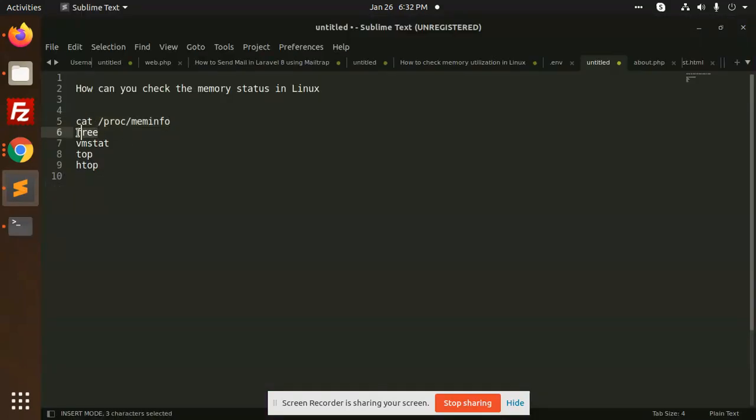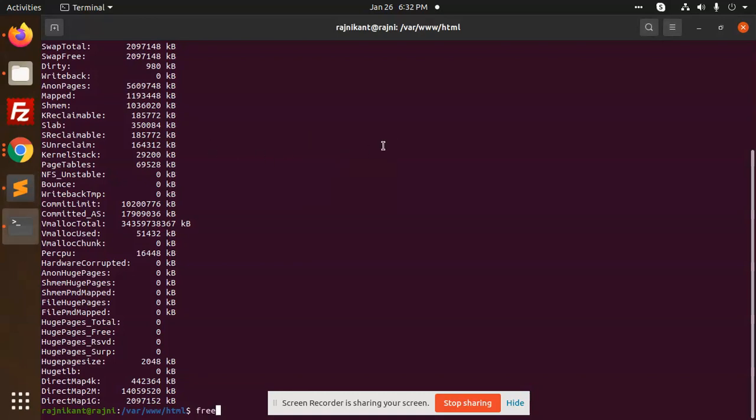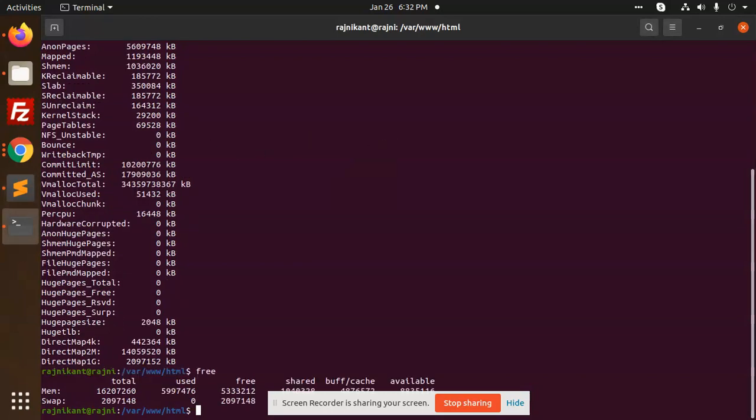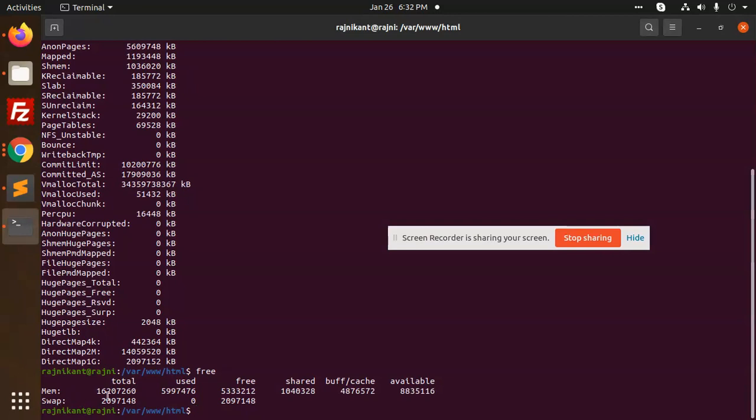Next command we are going to use is free. How much memory is free, how much occupied, everything you will get to know about this. So this is like memory total, memory used, memory free, shared, buff cache, and swap memory.